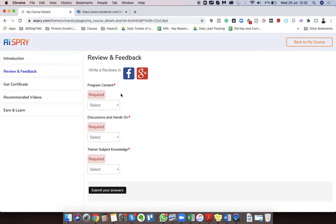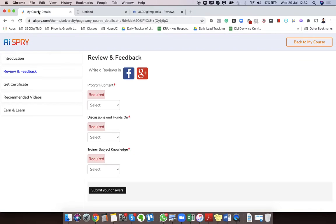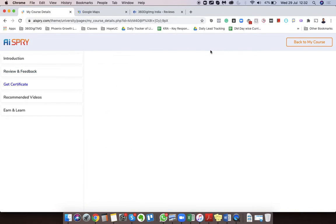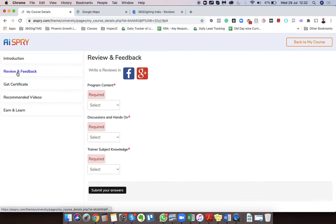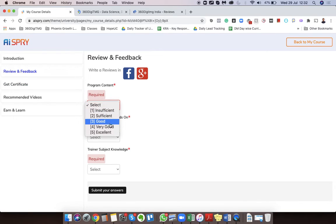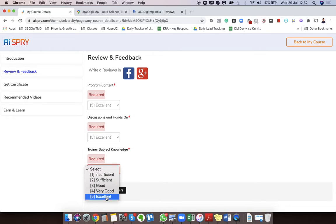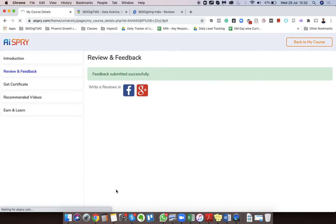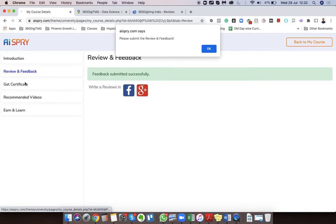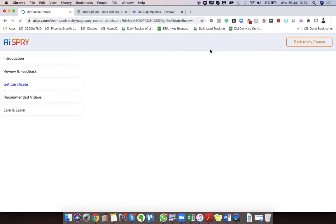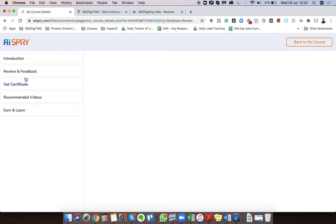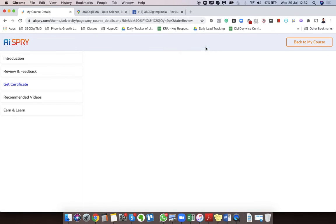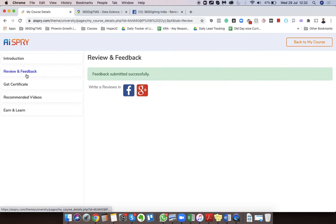Right now if you see, if I try to come here it says please submit review and feedback. So what I'm going to do, I'm just going to give some feedback here as well. And then once I get this, I'm going to click on Get Certificate. All right, let me try this one last time.